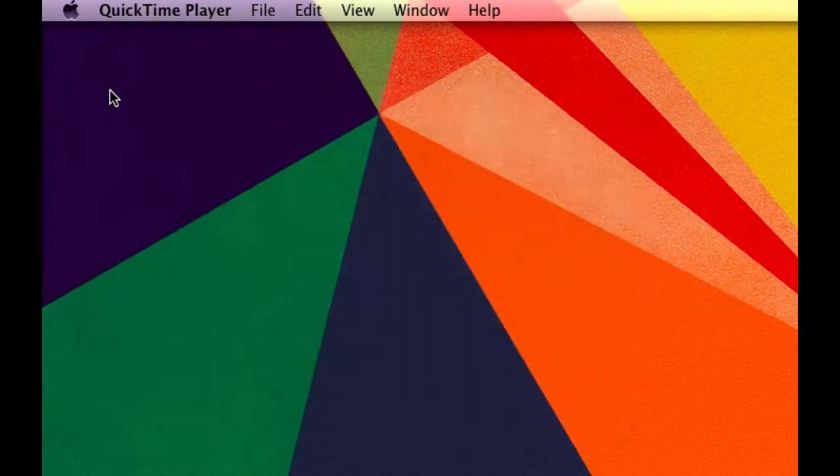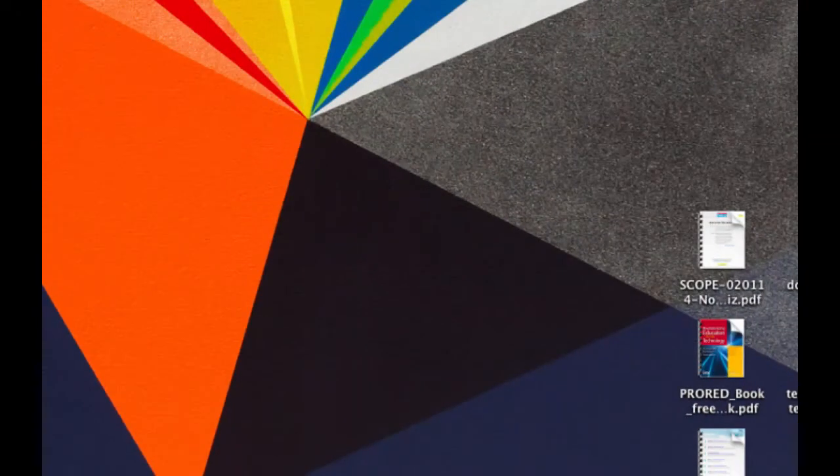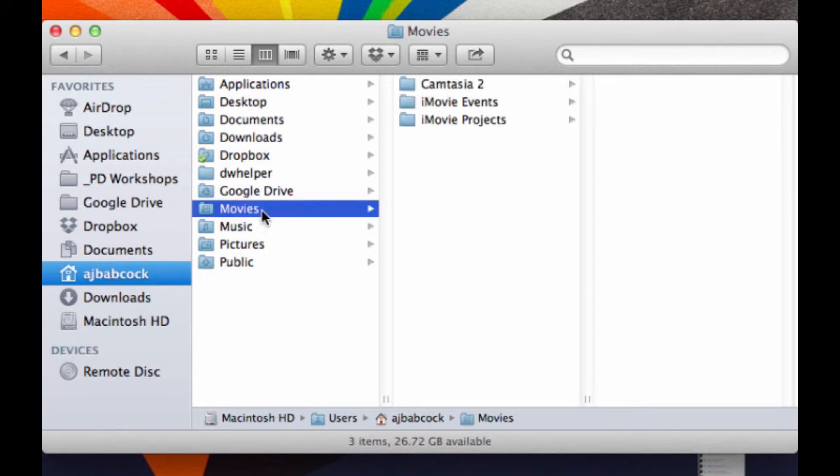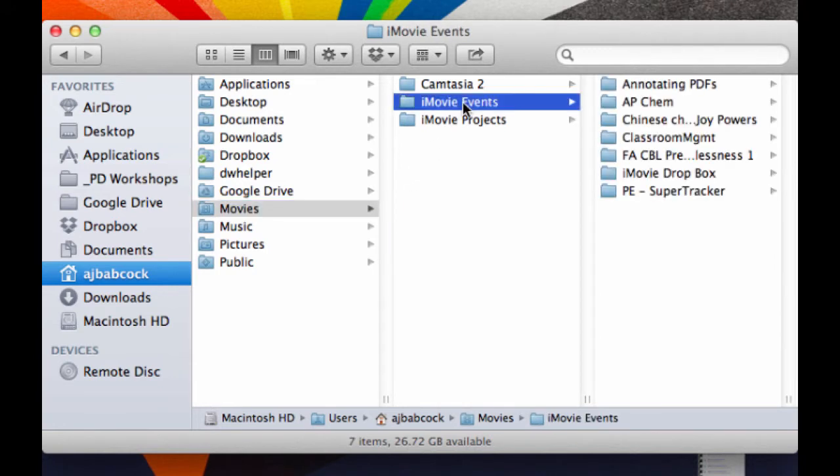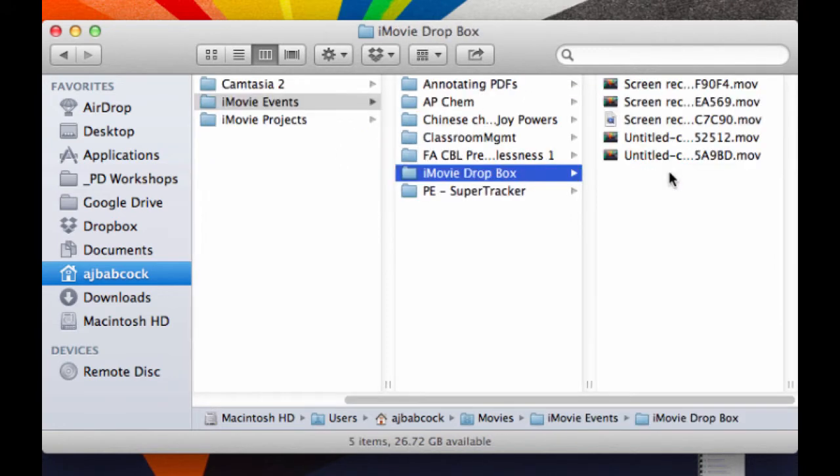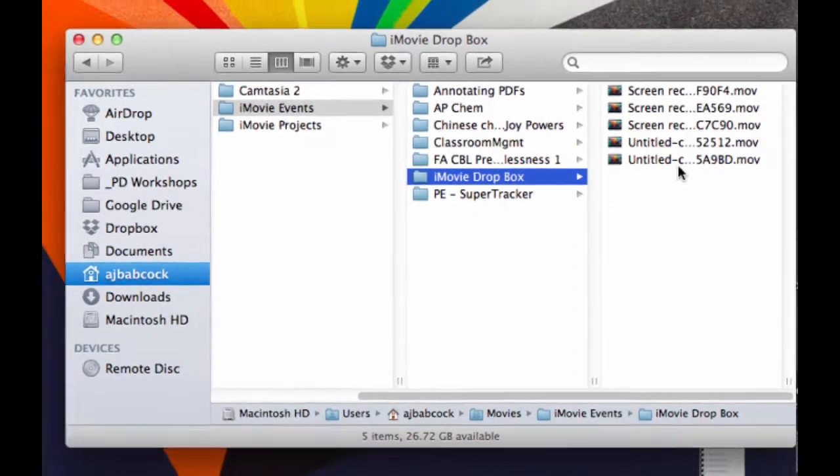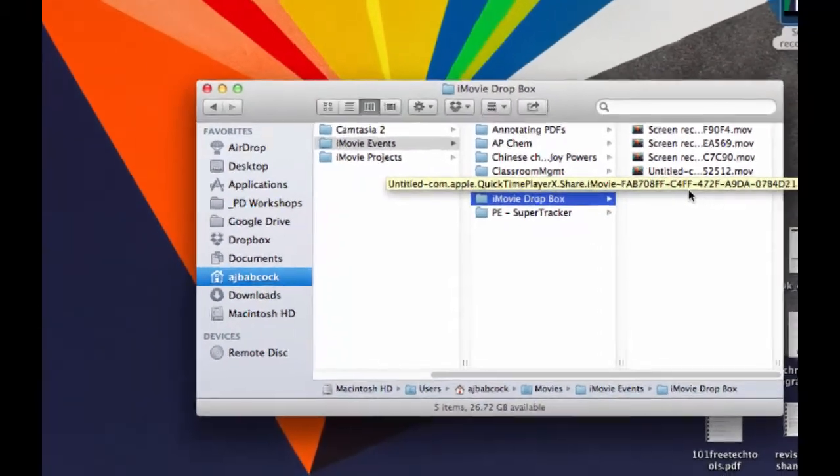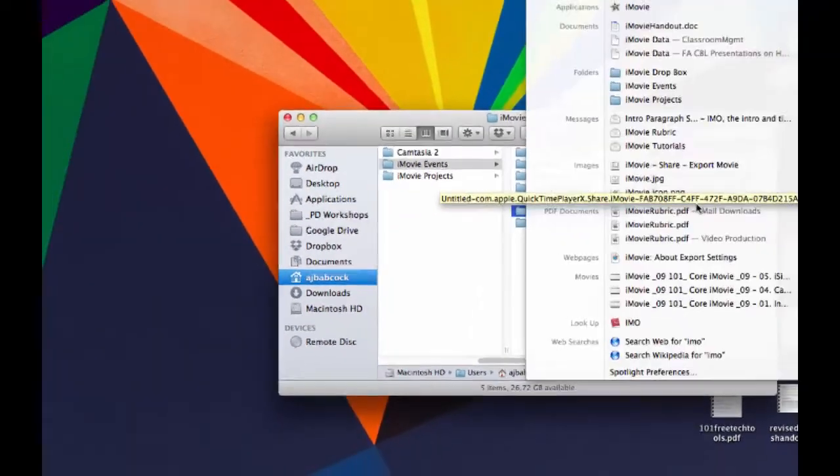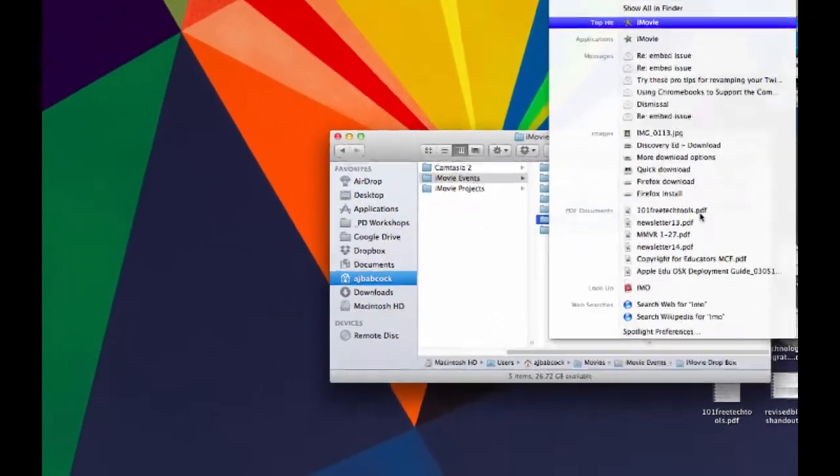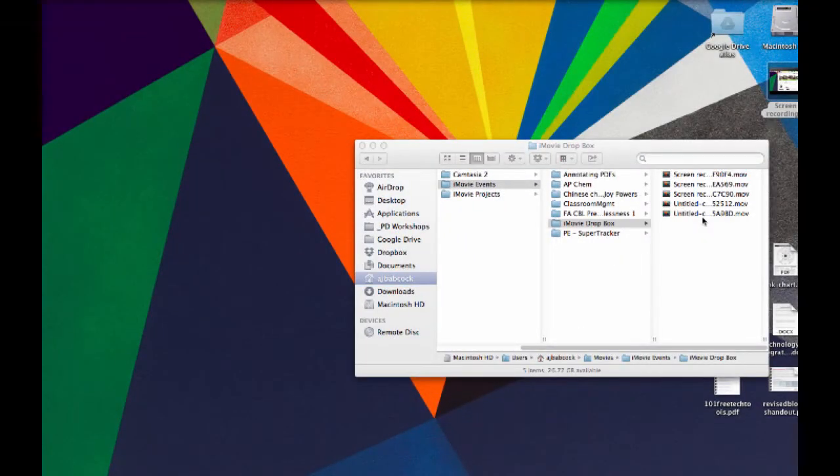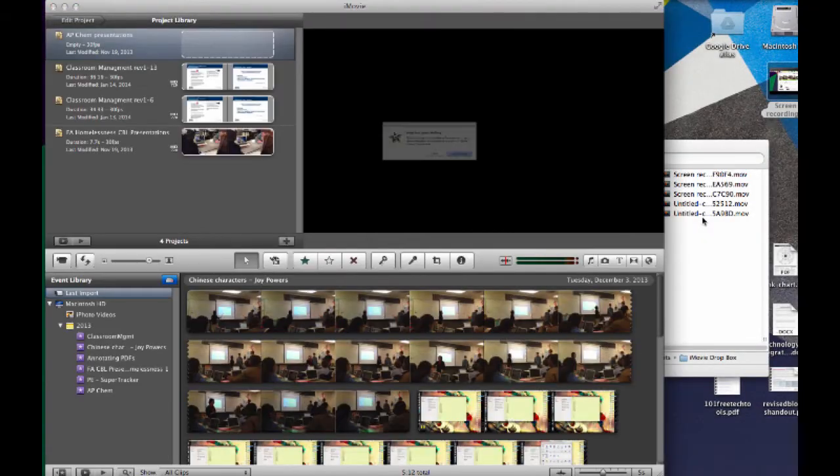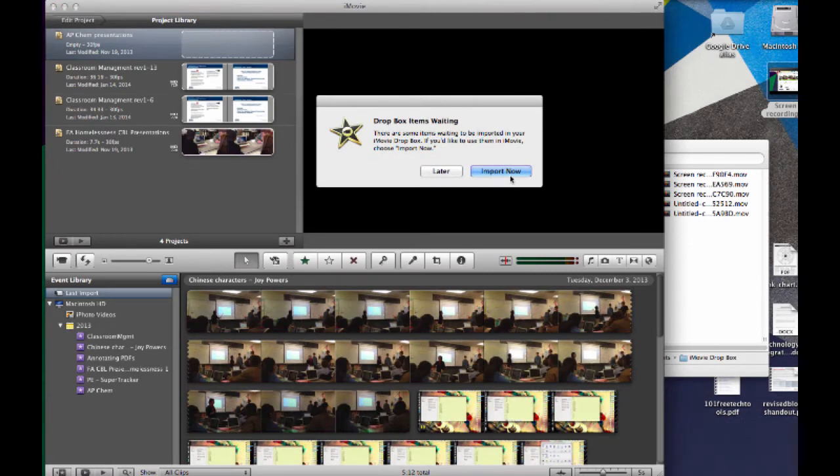So when I close this one, I can open Finder. And in my home folder, I want to make sure that I check in Movies under iMovie Events. Then I'll see what's called the iMovie Dropbox. You'll see that I've got a number of different screen recordings in here already. But once I open up iMovie, I'll be prompted by iMovie as to whether or not I want to import those immediately.